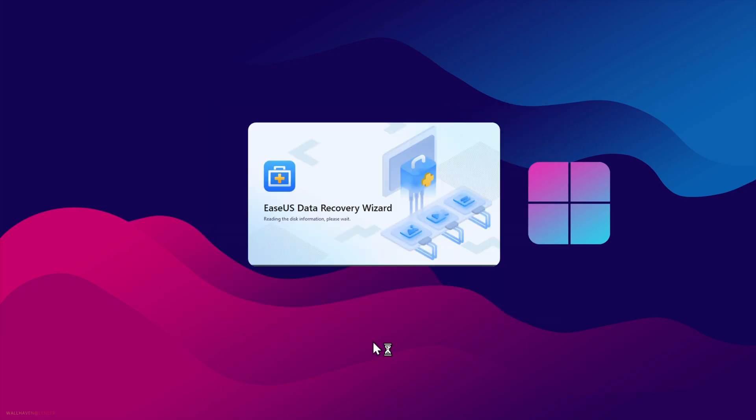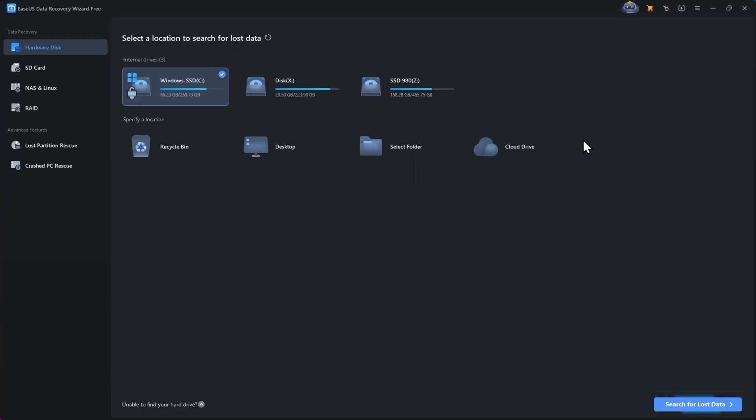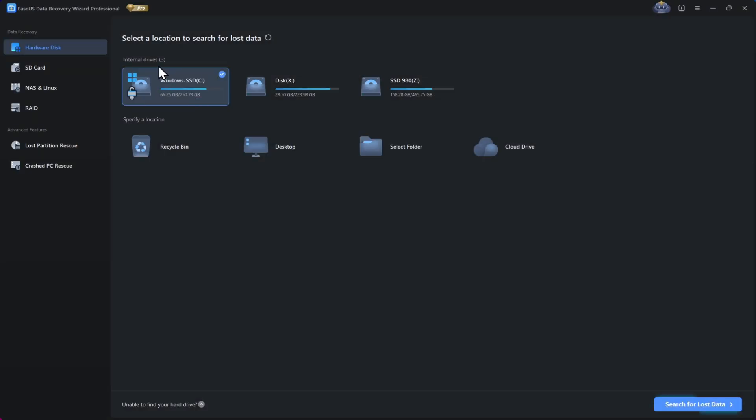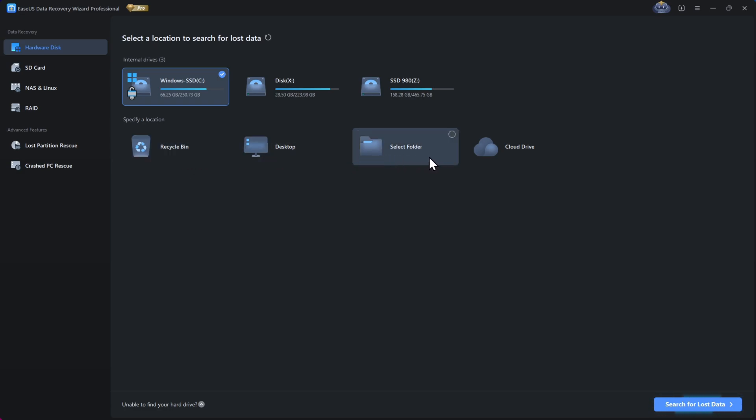All right, so we are on the main interface. It's very clean and easy to use. Here we are on the hard disk section, where it displays the PC internal drives like Windows disk, user disks. You can even specify the location you want to recover data from, like recycle bin, desktop, by selecting a folder, or even cloud drive too.